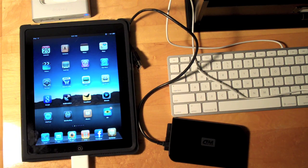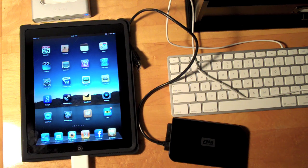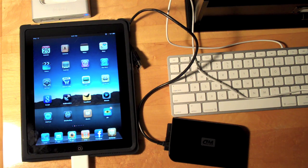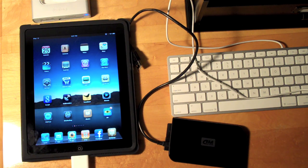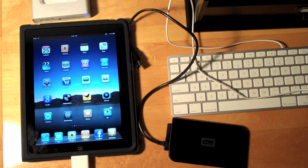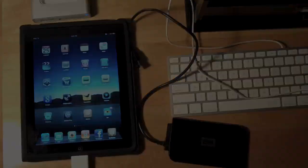Once again that's Detroit Borg with a quick demonstration of using a powered USB hub on an Apple iPad with the camera connection kit. Thanks for watching.